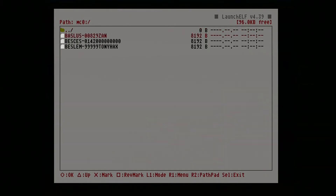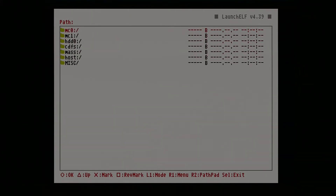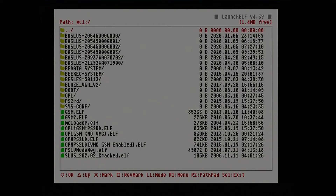Now, I have already installed Tony Hacks. I'm not going to show you how to do that, because there are a lot of videos that already do that much better than I could.